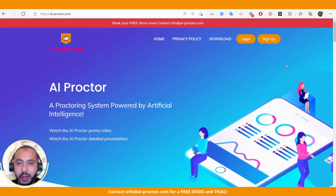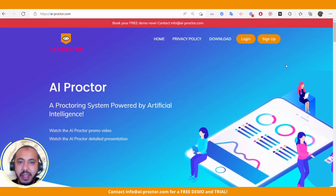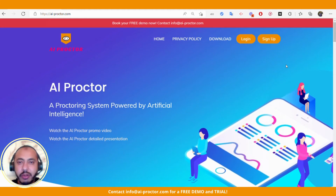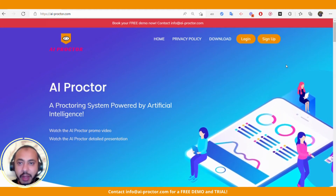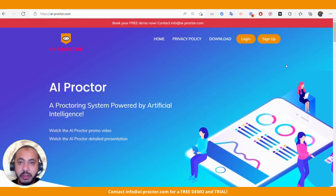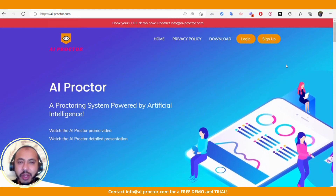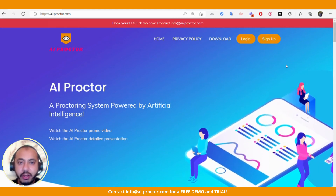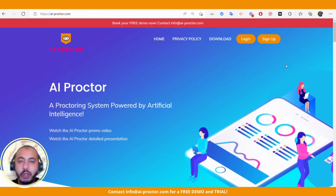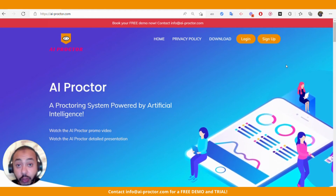The second one is for the test taker. He downloads our secure browser, which is the AI Proctor application, installs it, and uses it during the exam. The last one is a mobile app companion. This is an optional part, if it's required to proctor the test taker using two devices.